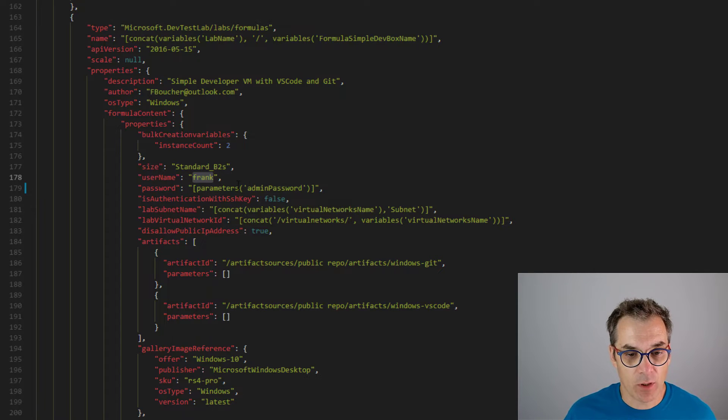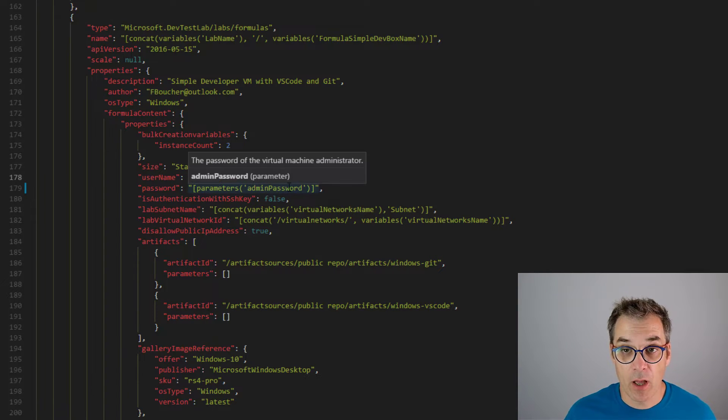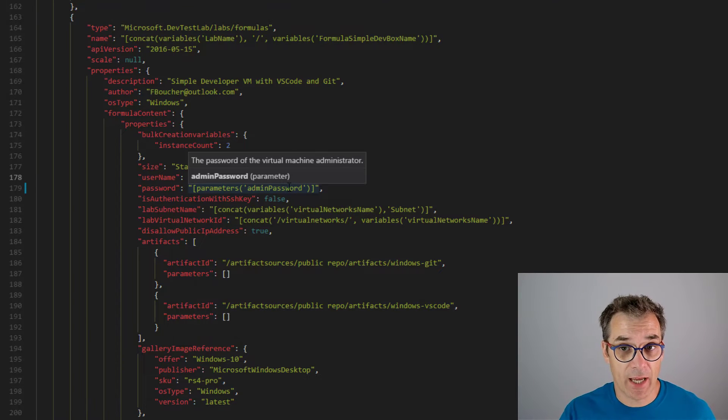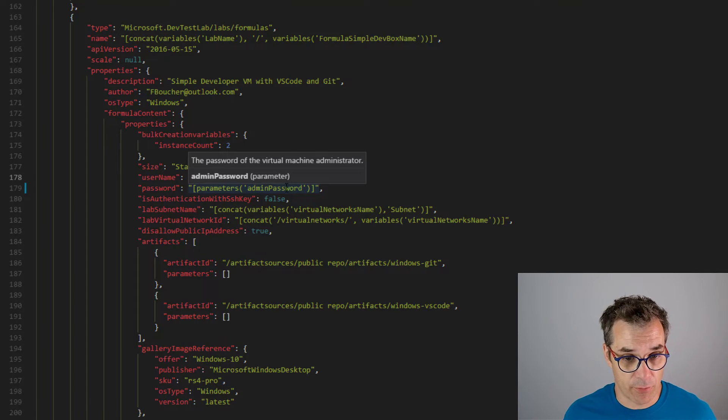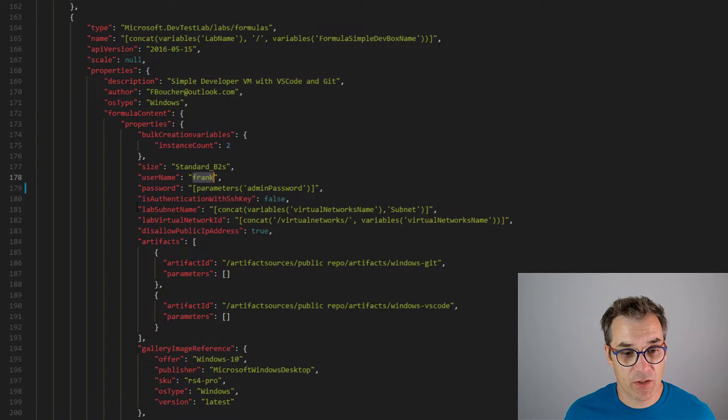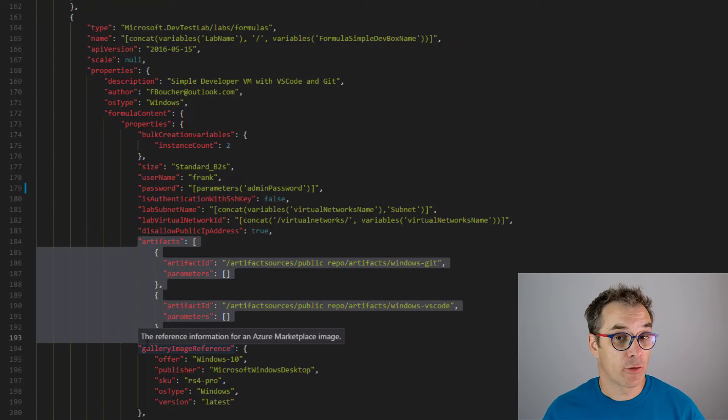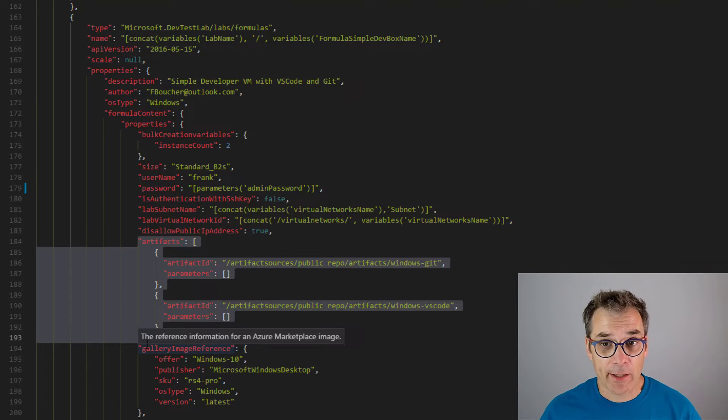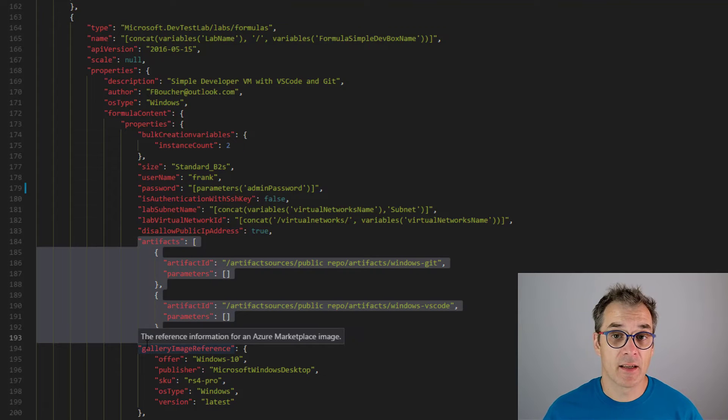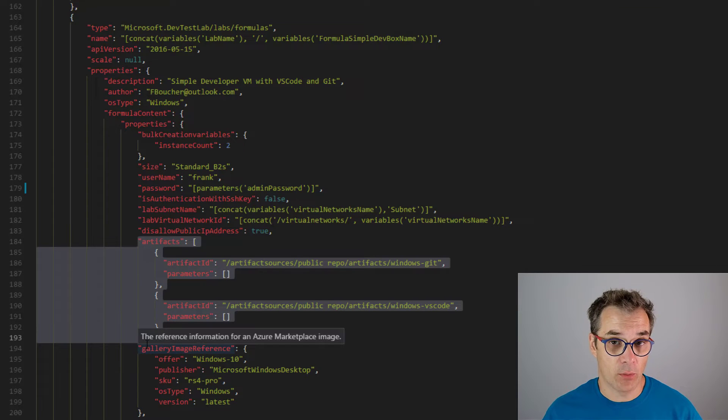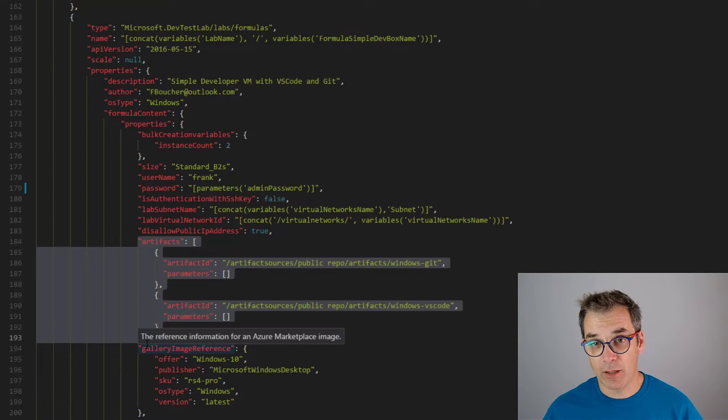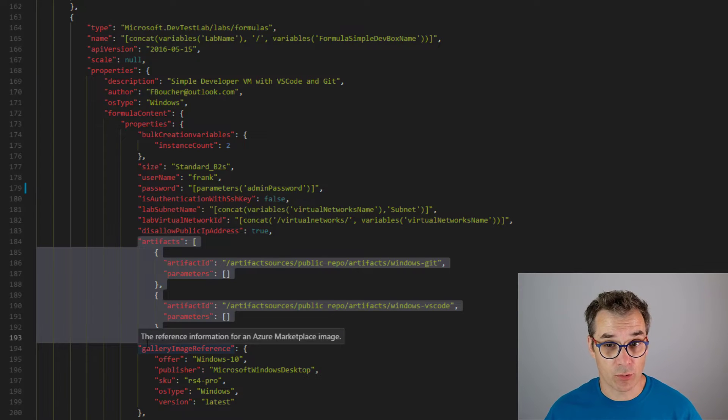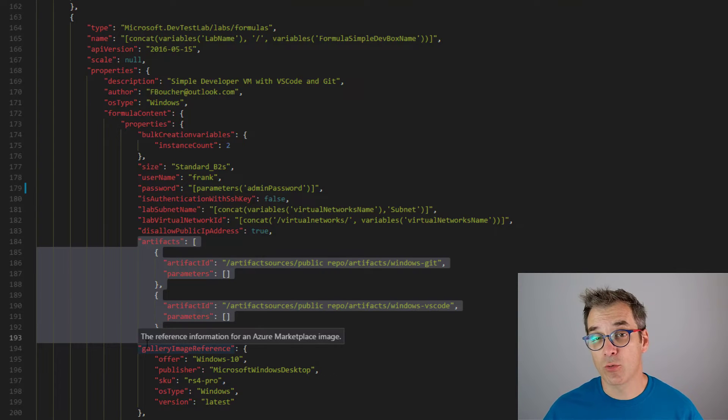Then we specify the network subnet. For the artifacts, I only use right now Git and VS Code. Those are available in a public repository. But if you want to test your own source code, those will probably be in a private repository. You just need to declare that private repository, add it to the ARM template, and then you will be able to reference it.